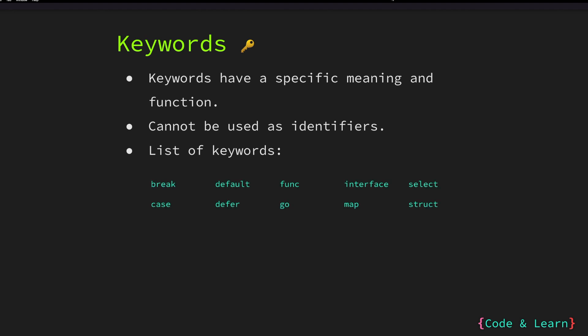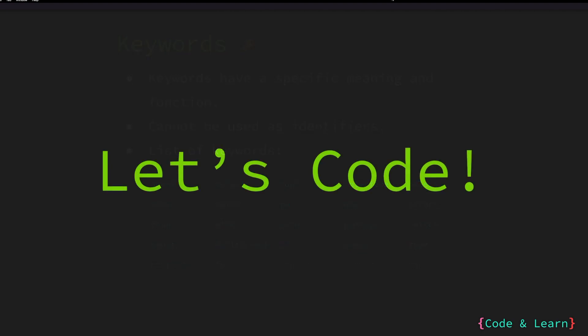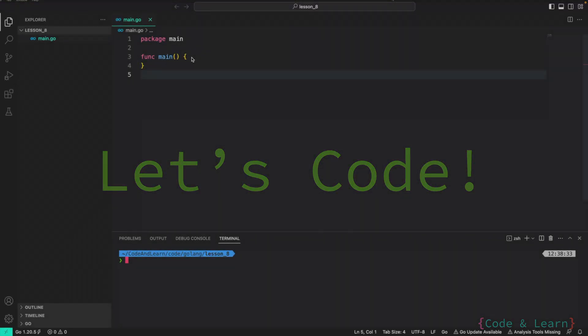Again, as we go along the Go lessons, we will go through all these keywords and use them. For now, you just need to remember that you don't use them as identifier for your variables, constants or functions. Let's try everything out with code.